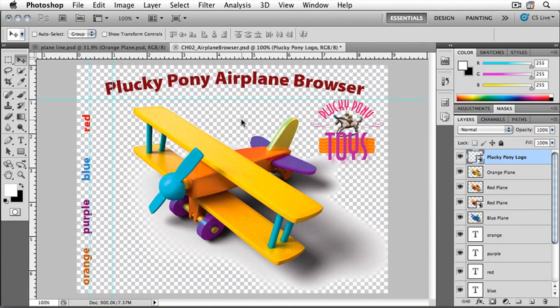You can save this document now if you want, but don't close it as we will be using it in the next lesson.